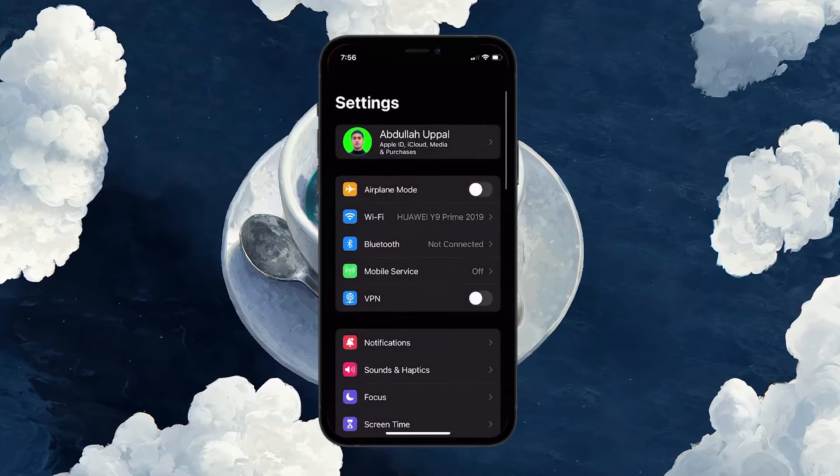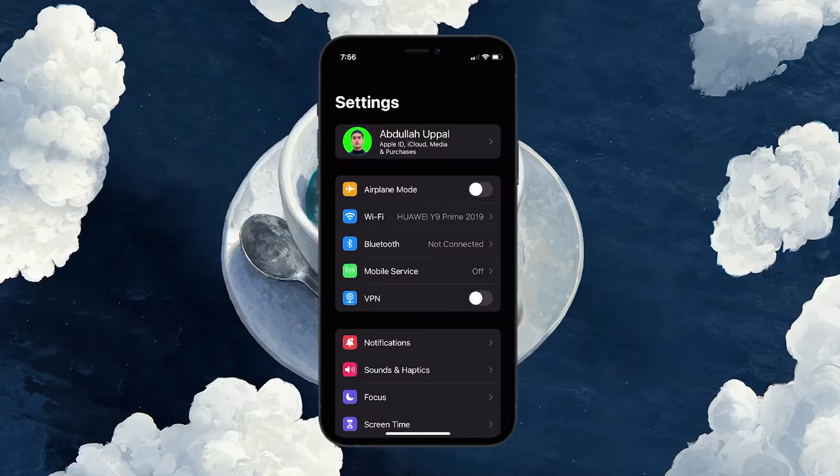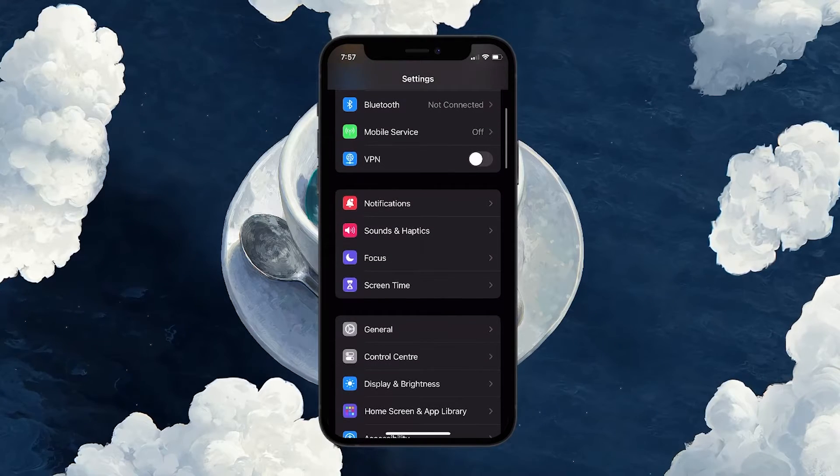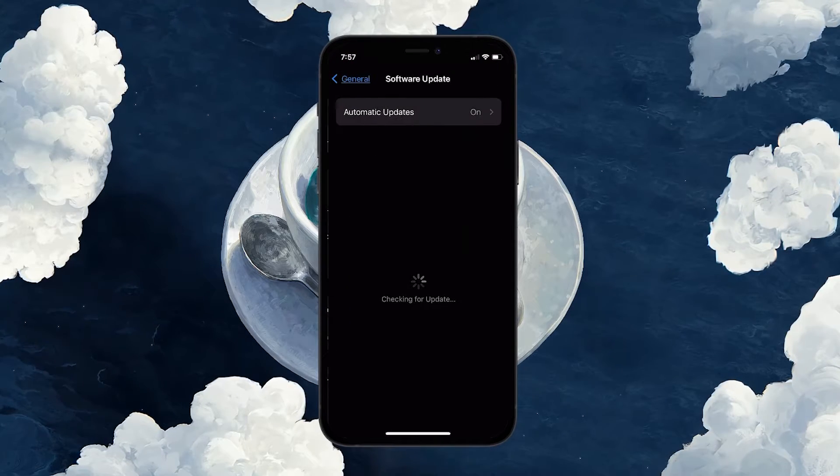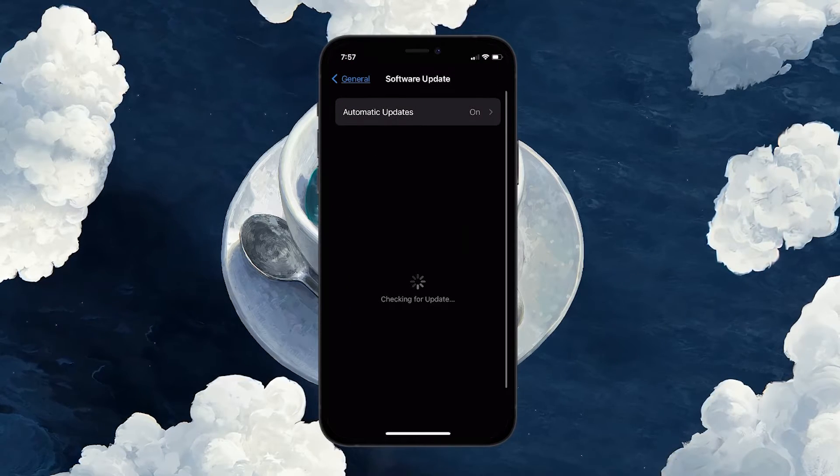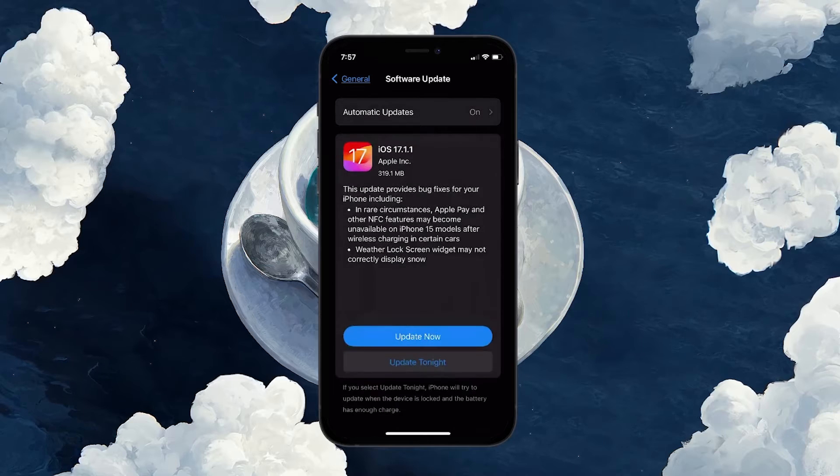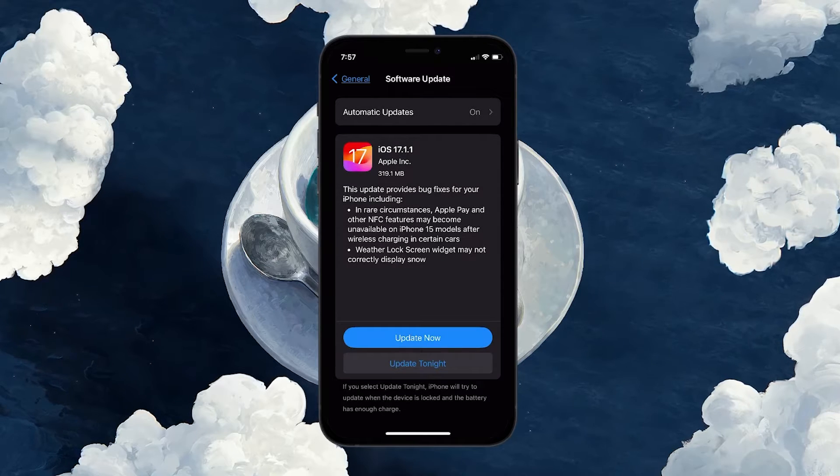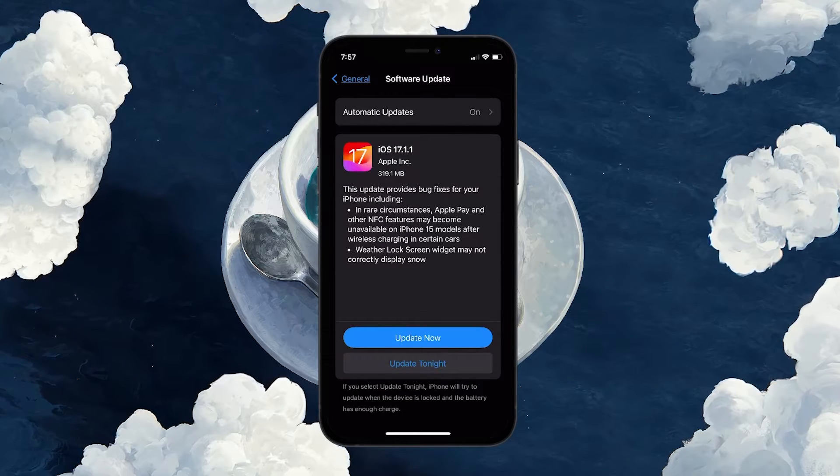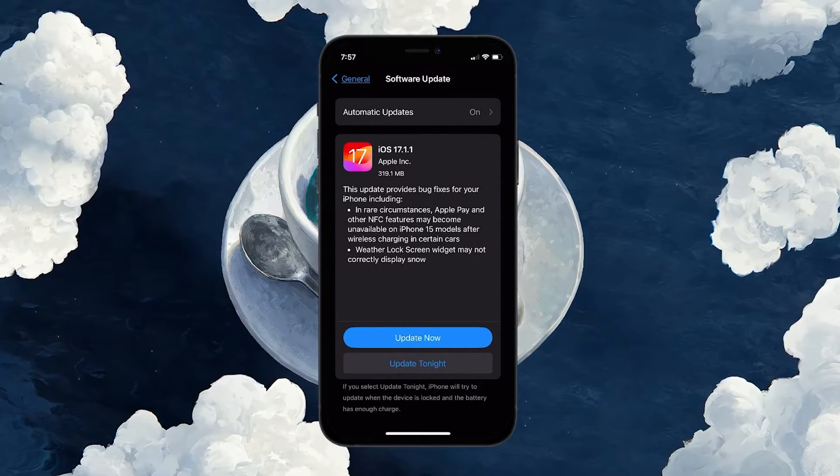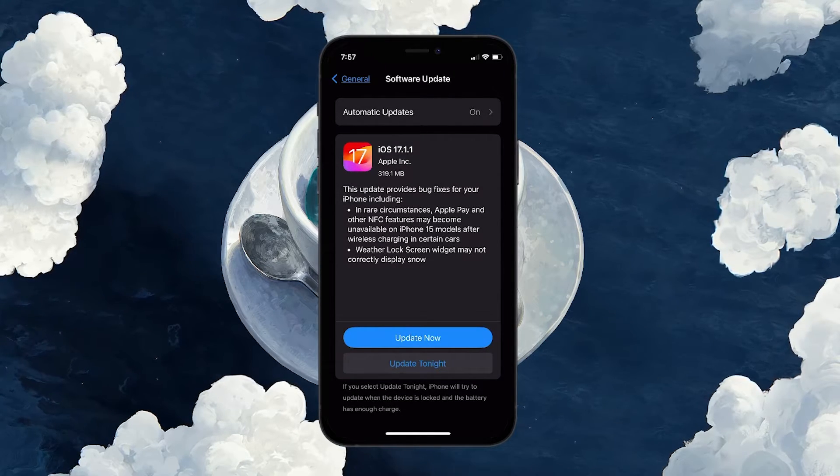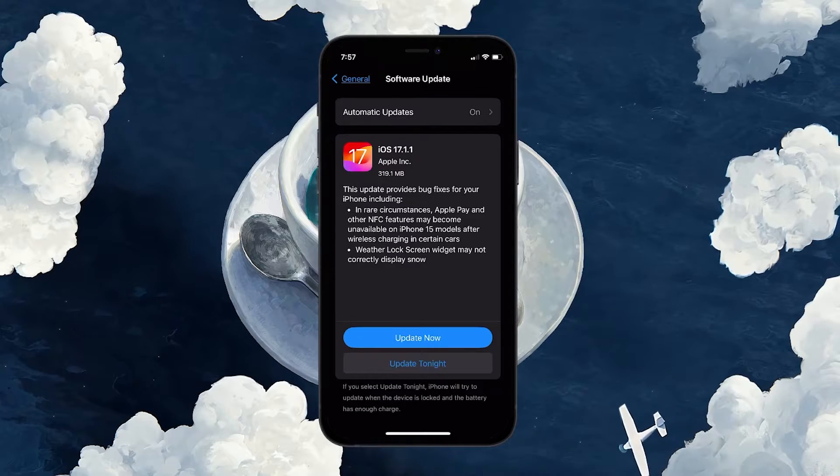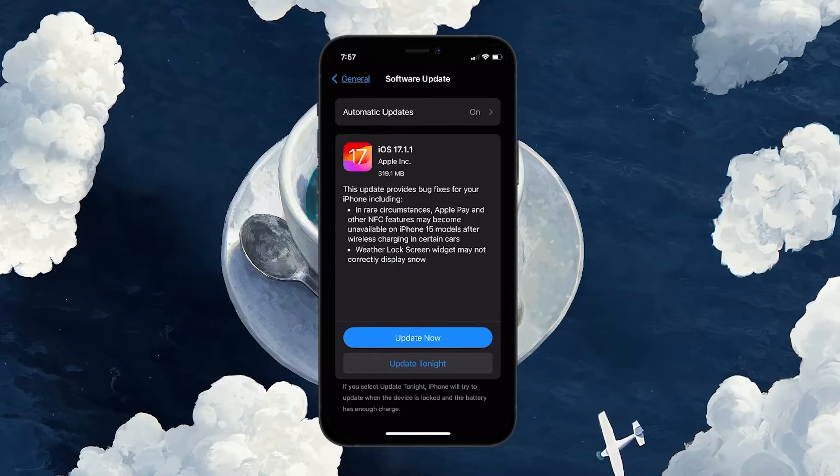To check for updates, open up your Settings app, navigate to General, Software Update and see if you have the latest version installed. If not, proceed to download and install the latest iOS update, which will fix the no sound issue on your iPhone.